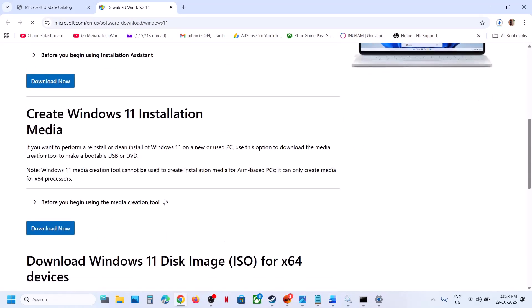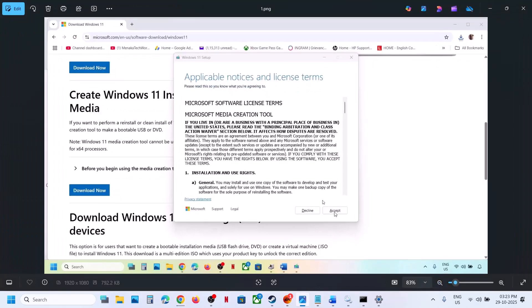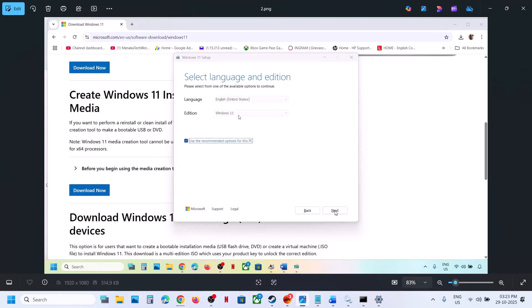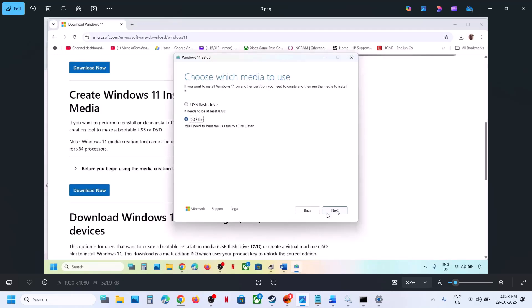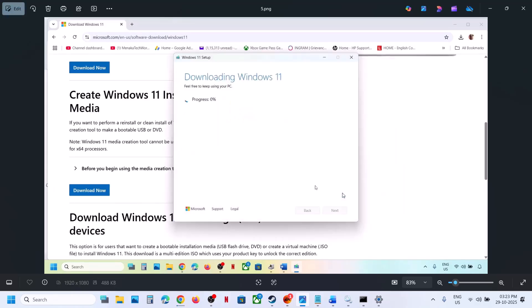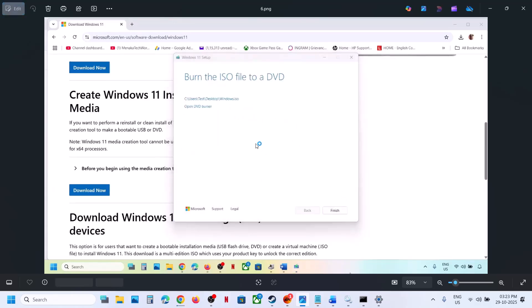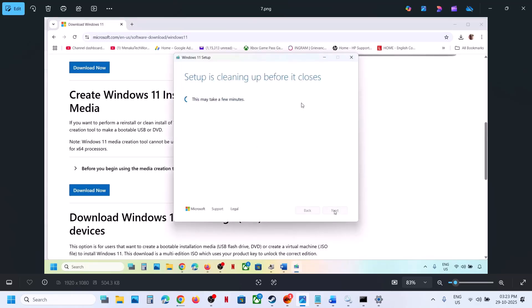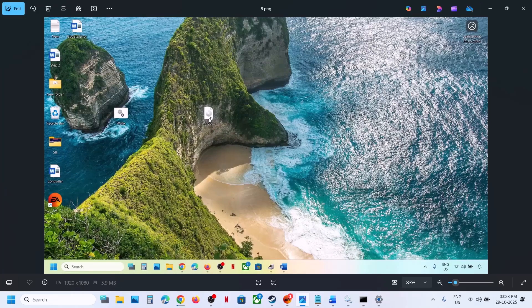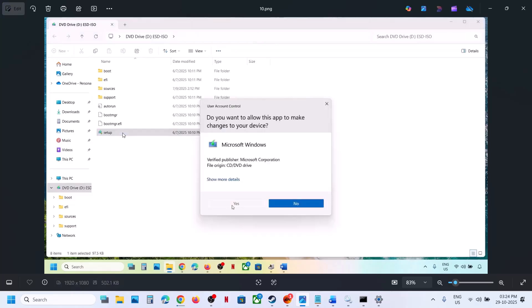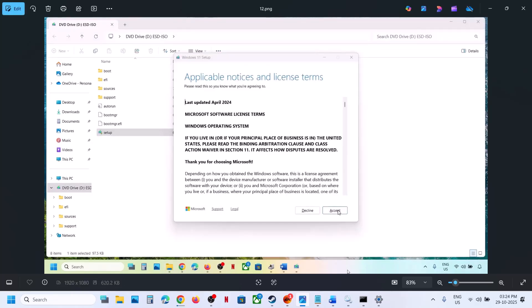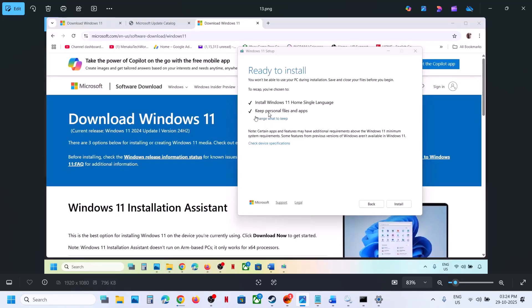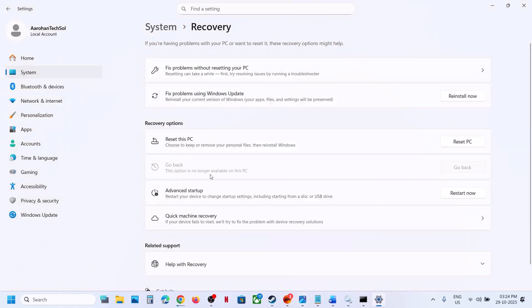Still not working? The last step is to use the Media Creation Tool. Open the Microsoft link in your browser, scroll down, find the Media Creation Tool, and click Download Now. Run the exe file, click Accept, select Windows 11, click Next, select ISO file, click Next, and save it to the desktop. Let the download complete, then click Finish. Go to the desktop, double-click the Windows ISO file, double-click the setup file, click Yes, Next, and Accept. You will see 'Ready to Install' — by default, Keep Personal Files and Apps is checked, so you won't lose any data. Hit Install.